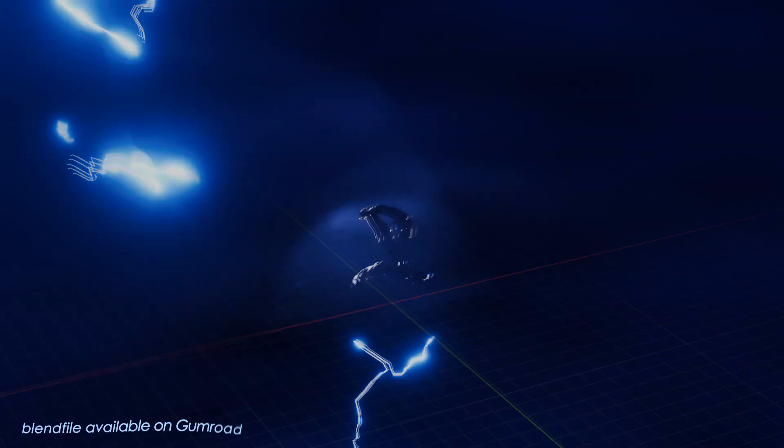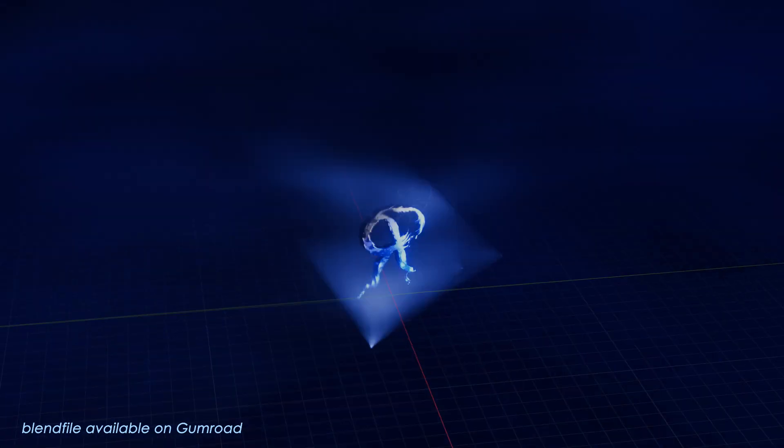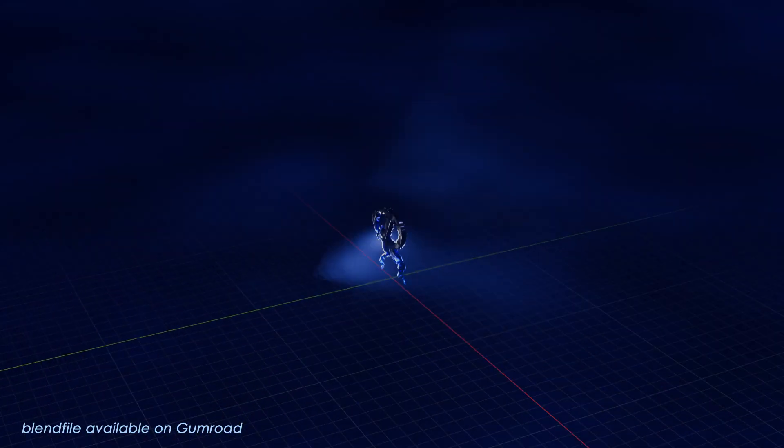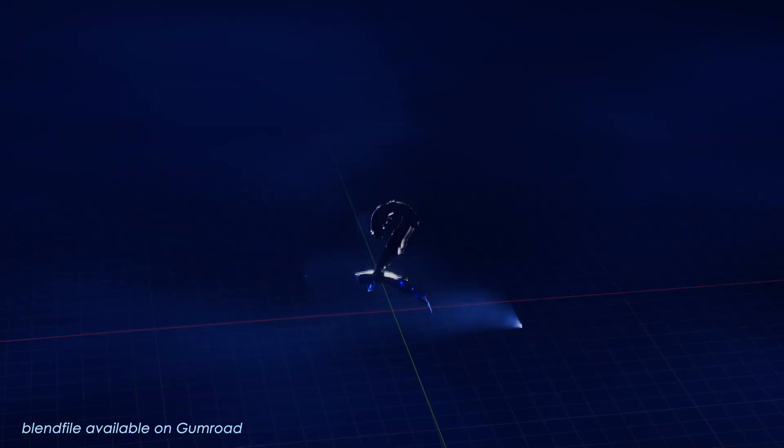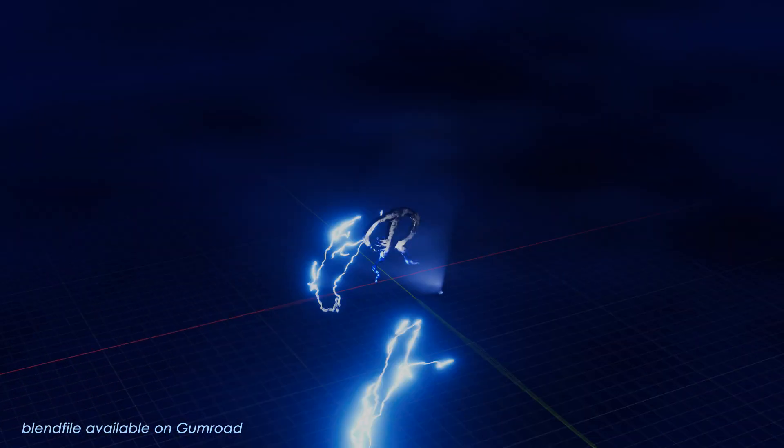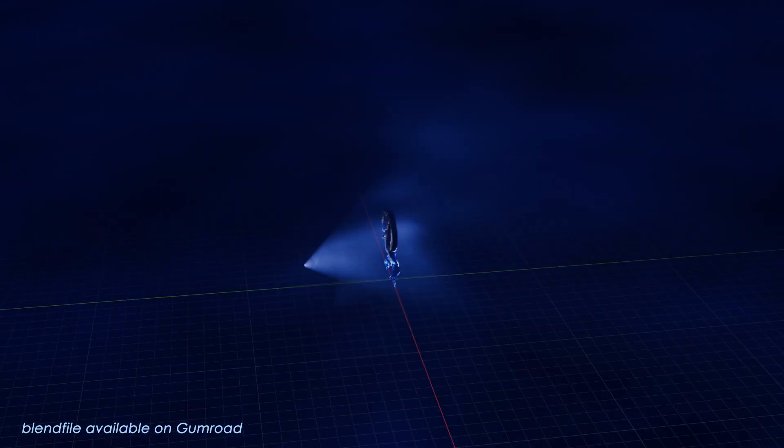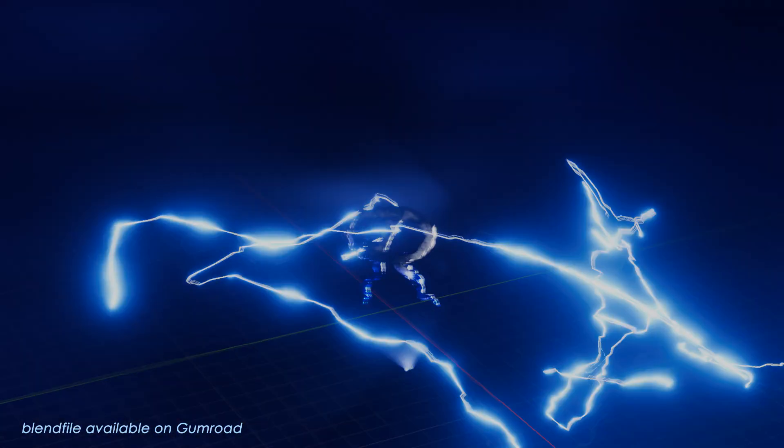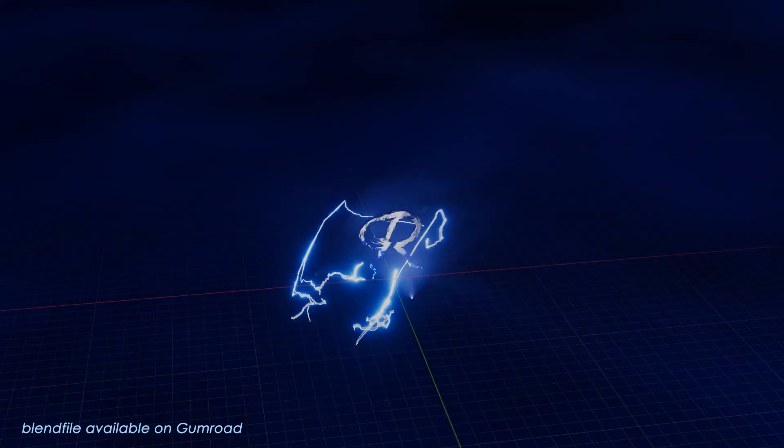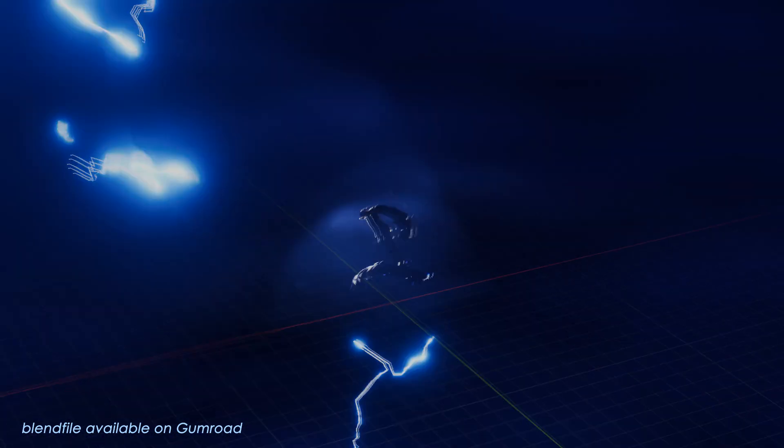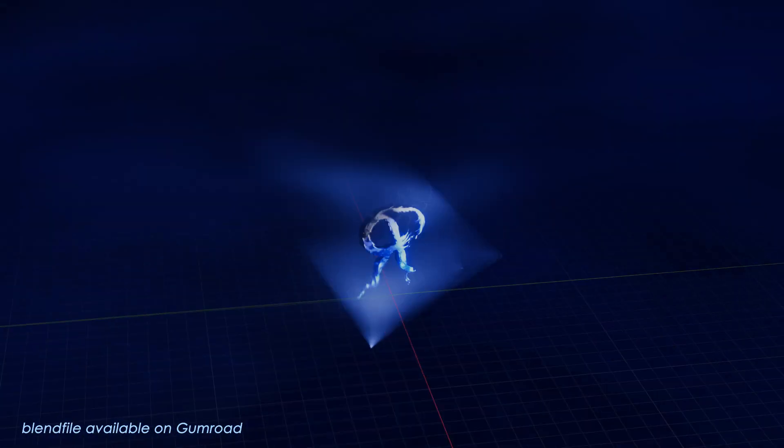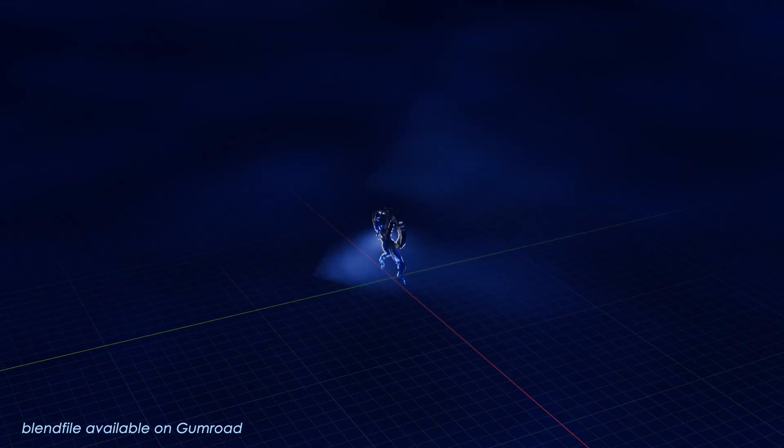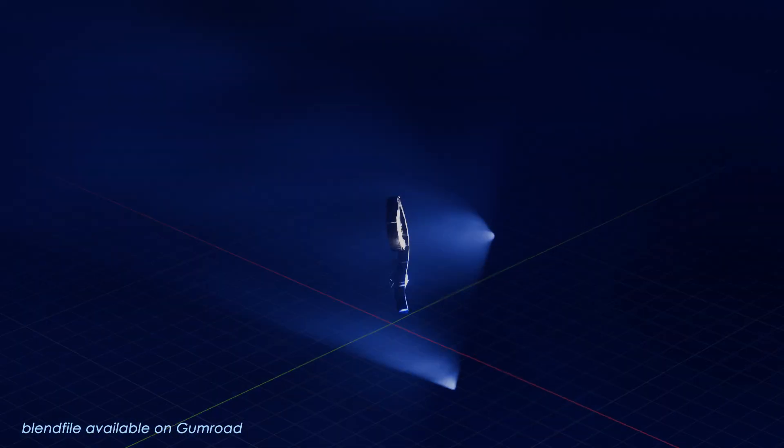There are already a number of lightning tutorials out there, but most that I've seen require you to actually model the mesh that forms the bolts of the lightning. But in this approach we'll actually be using Blender's curves, and using curves just opens up a whole new way of working with this kind of effect.